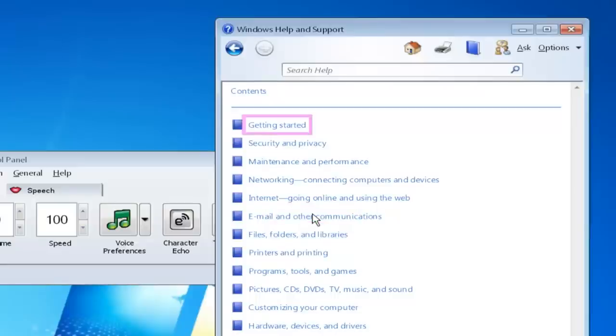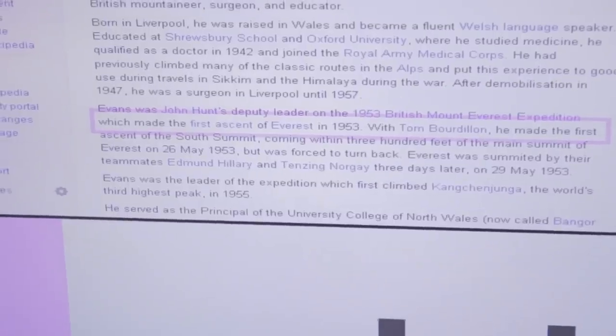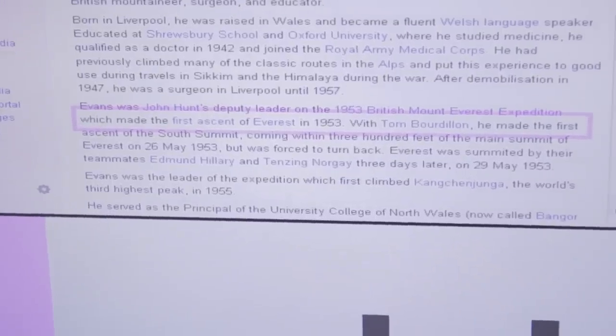Getting started. Security and Privacy. I tend to read at about 220 words per minute, which is faster than I used to read when I was sighted.